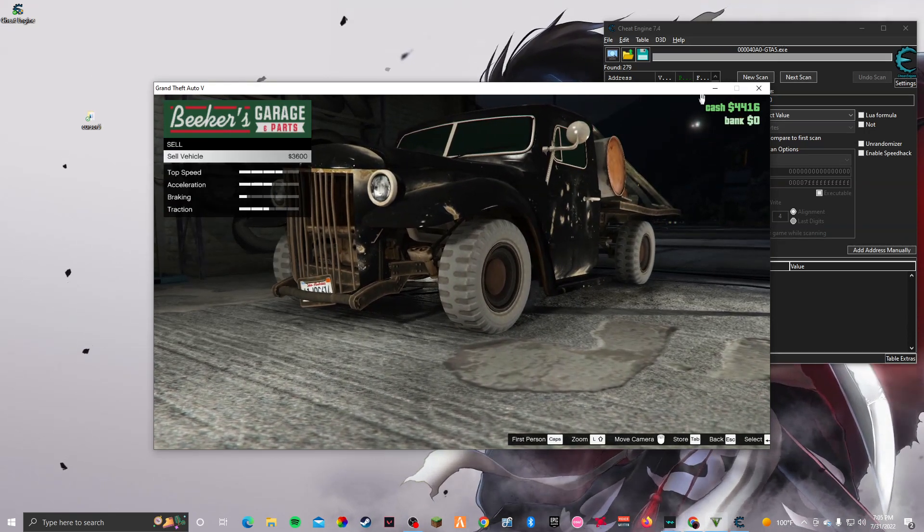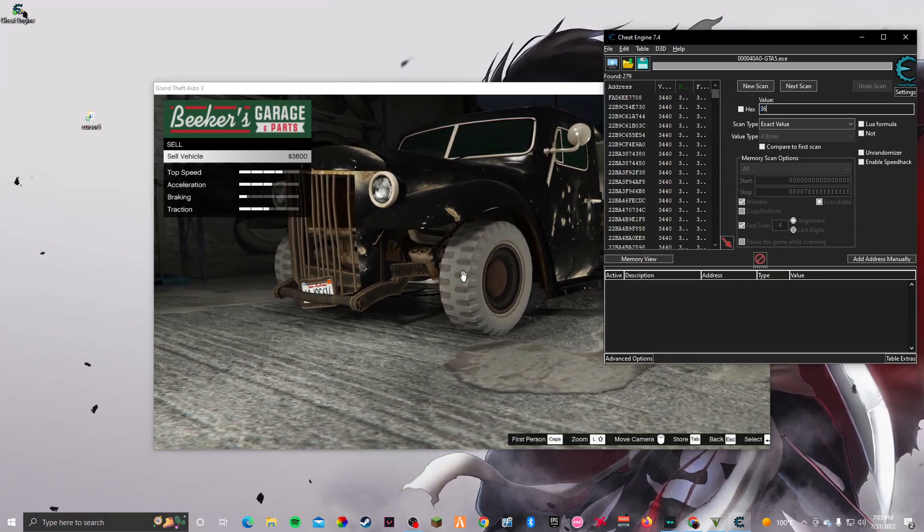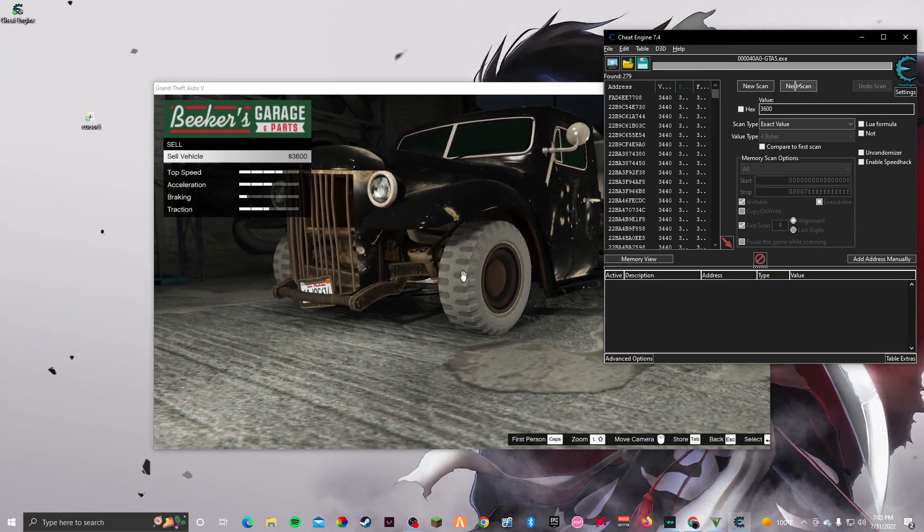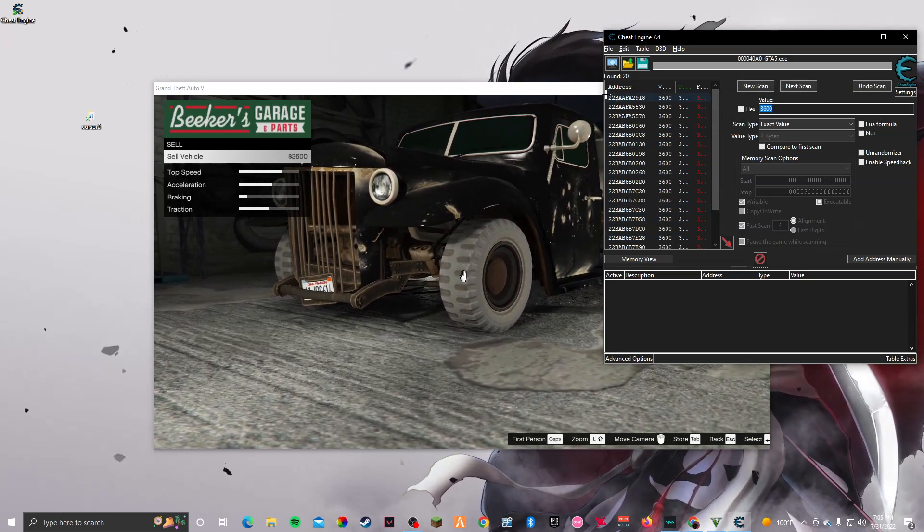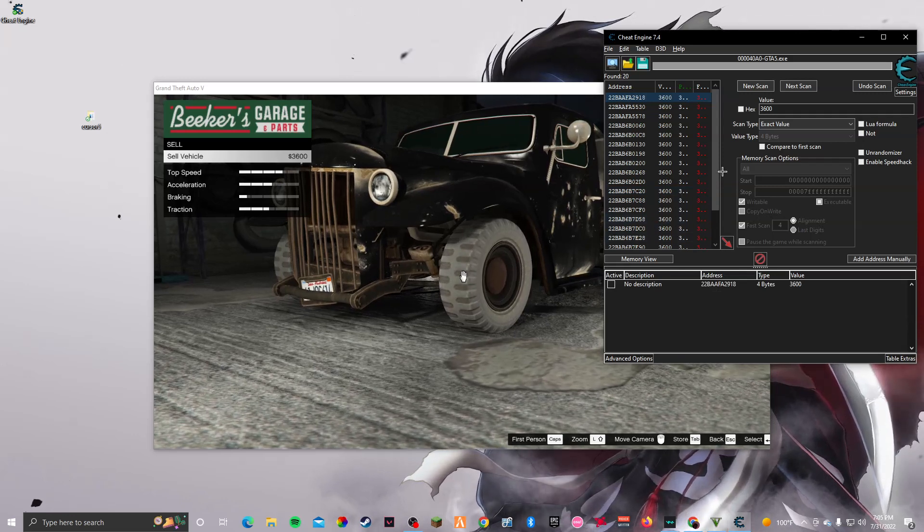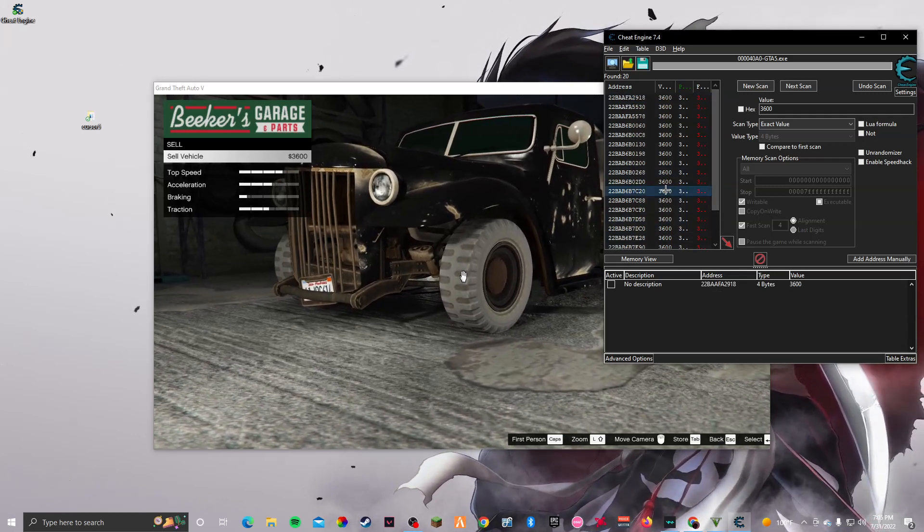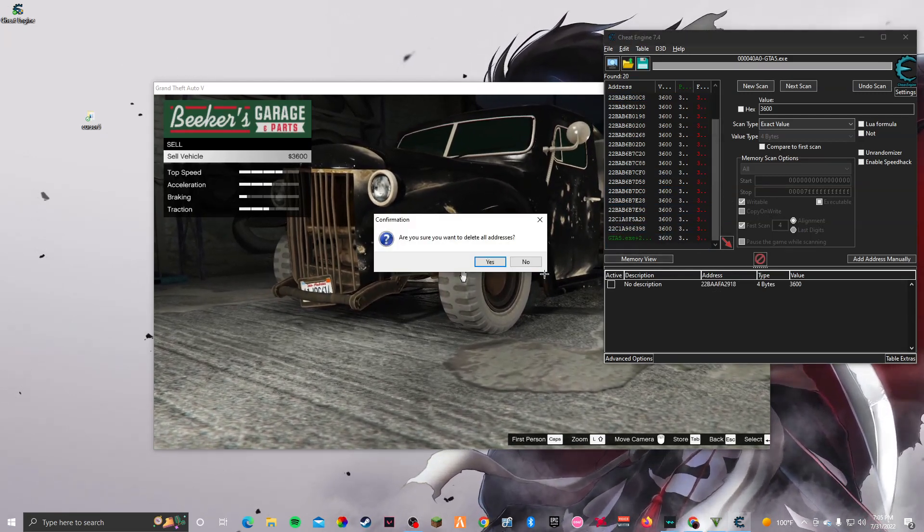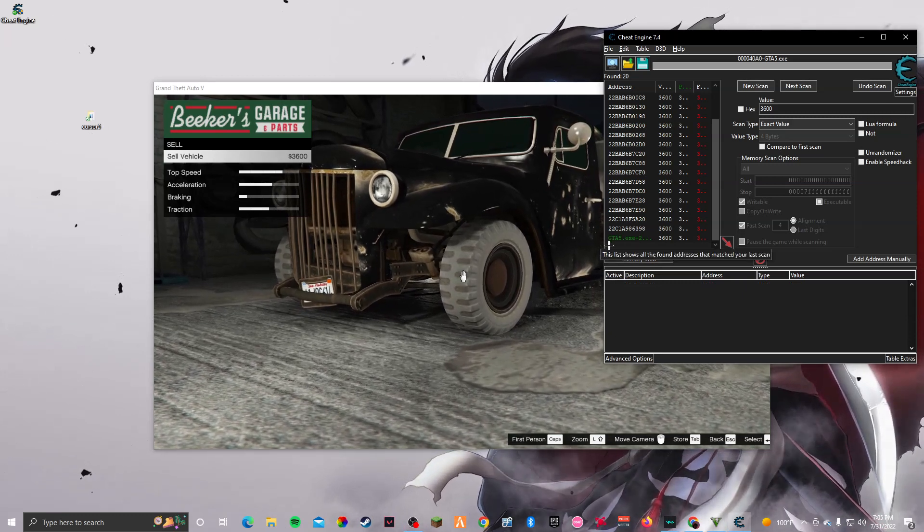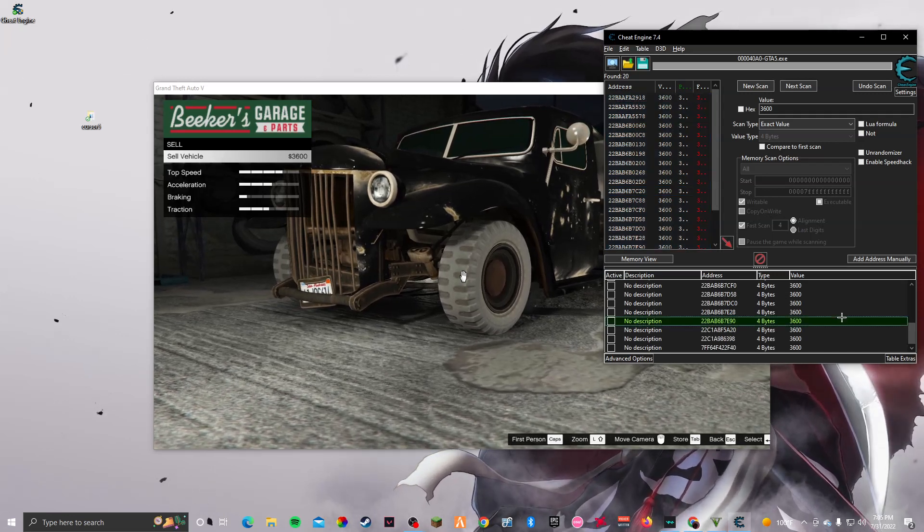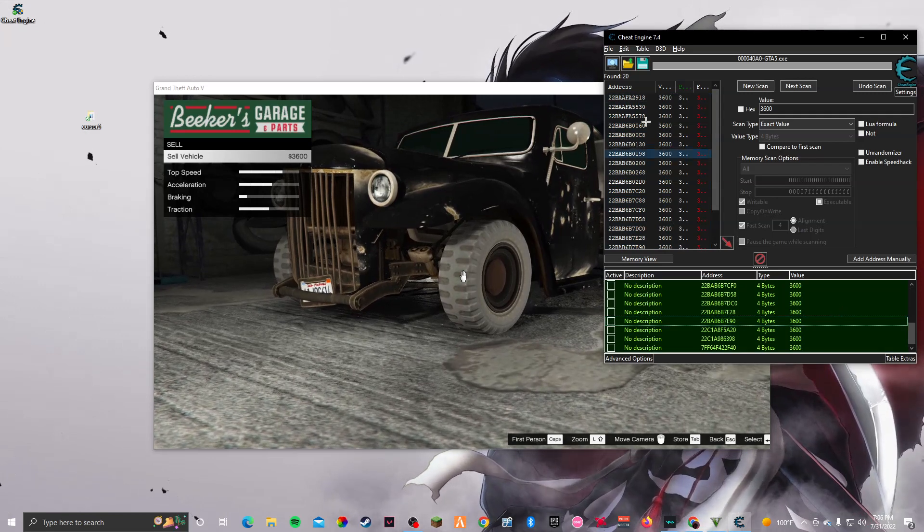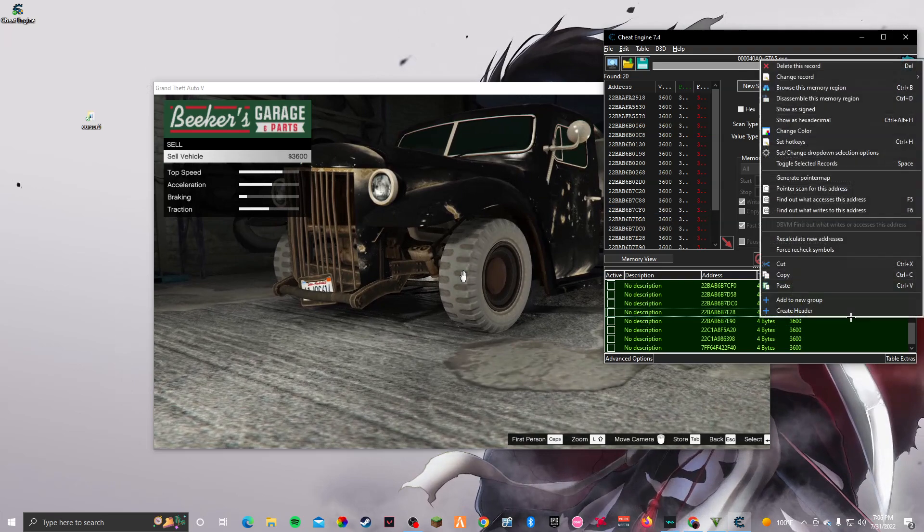All right, and from there this is gonna pop up. All you gotta do is just go back, repair vehicle, and then go back to sell. And there you go, we got another value. Then click next scan. There you go, once you click next scan it should come up. All you gotta do is just do this and then come right here, click, drag this and drop it down here, then ctrl A.